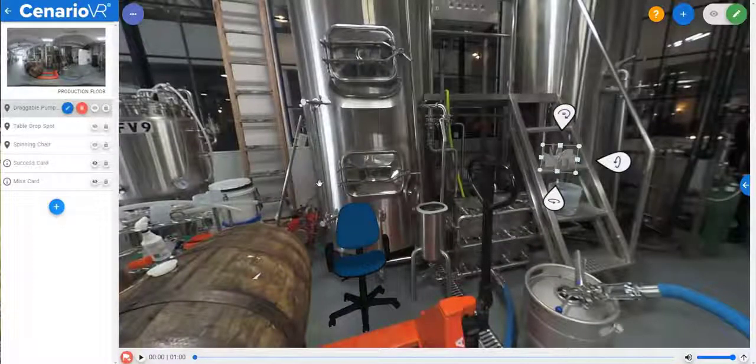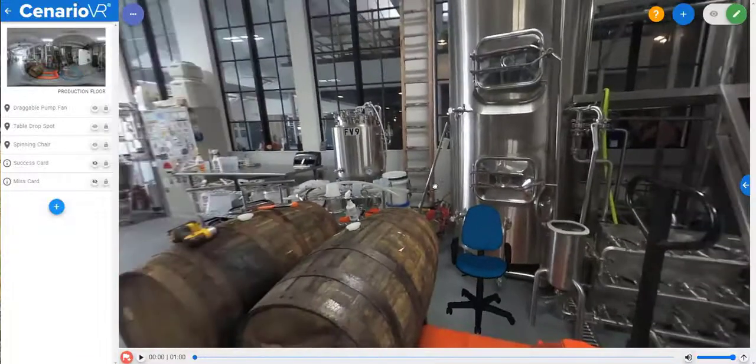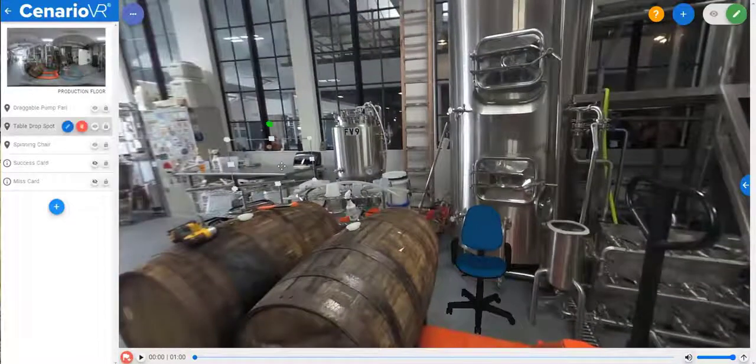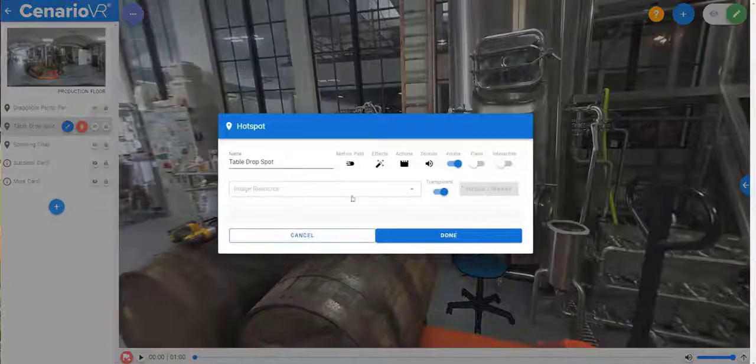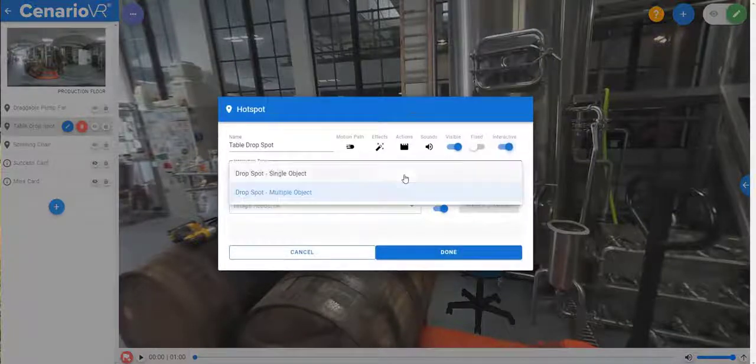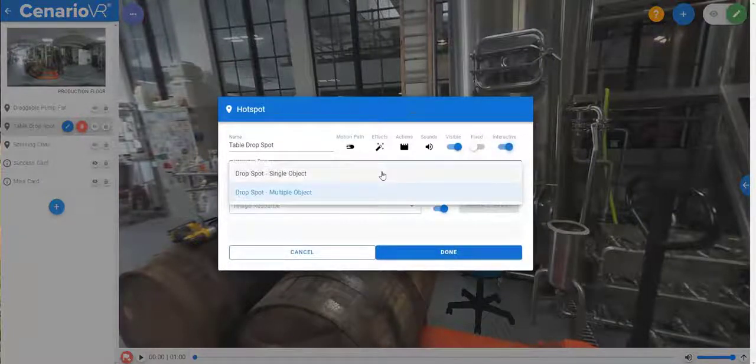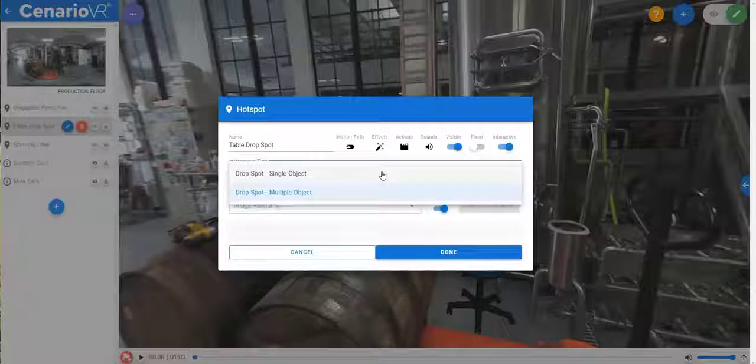A drag item can be picked up and placed in any hotspot that's defined as a drop spot. A drop spot can be defined as either a single or a multiple object drop spot, making it easier to create drop spots that should only ever contain one item.